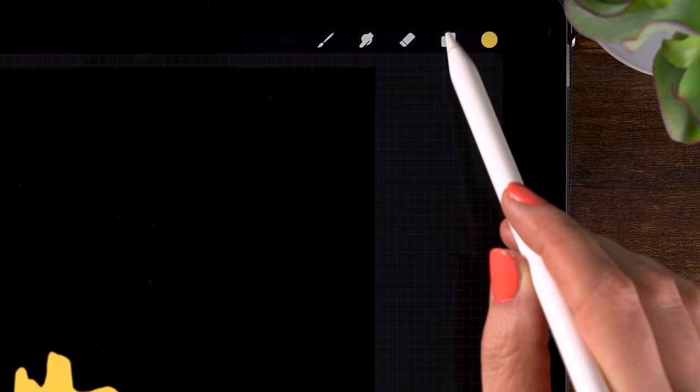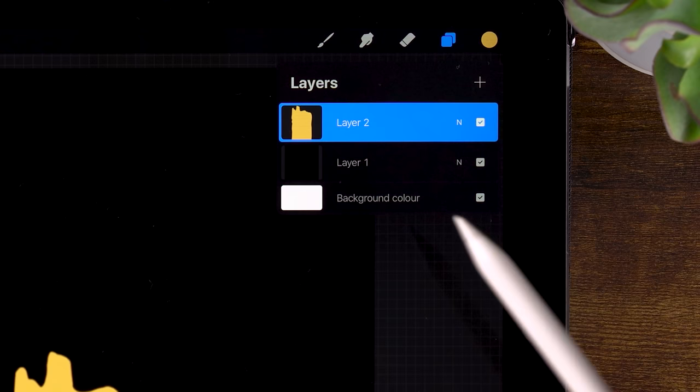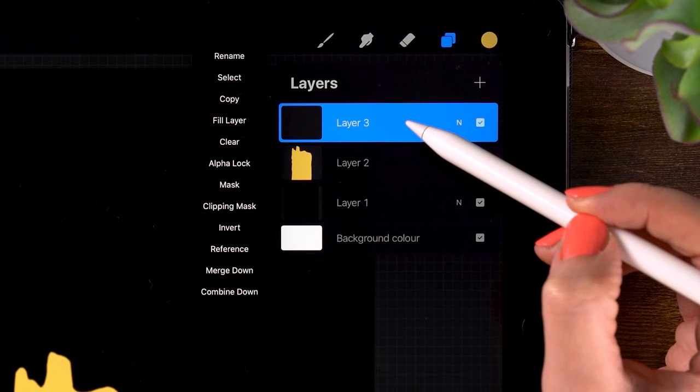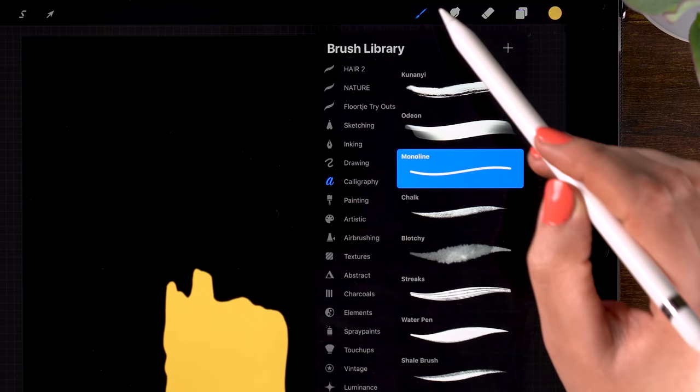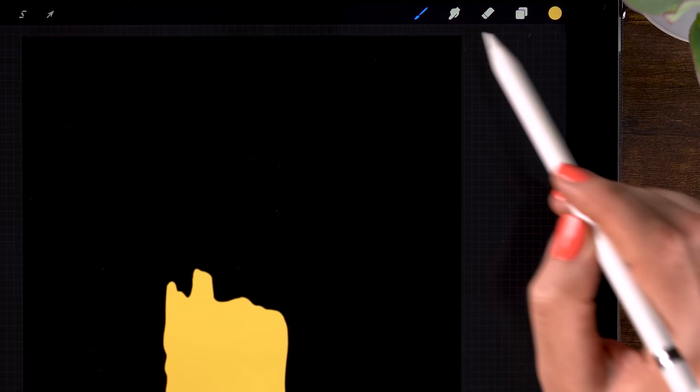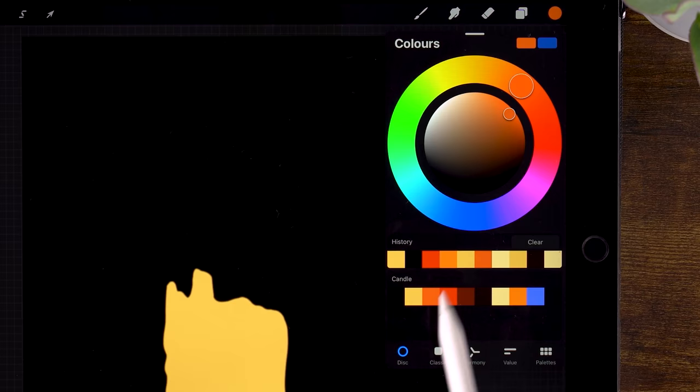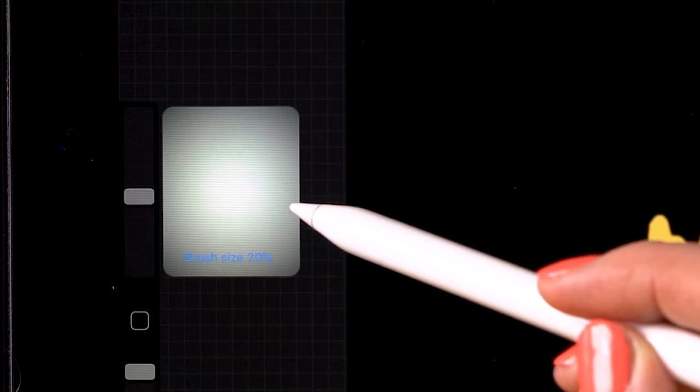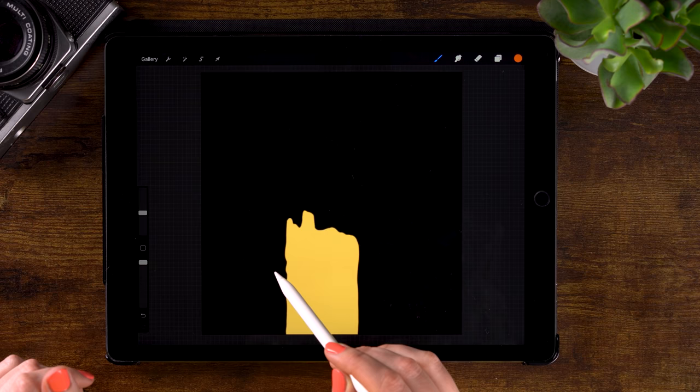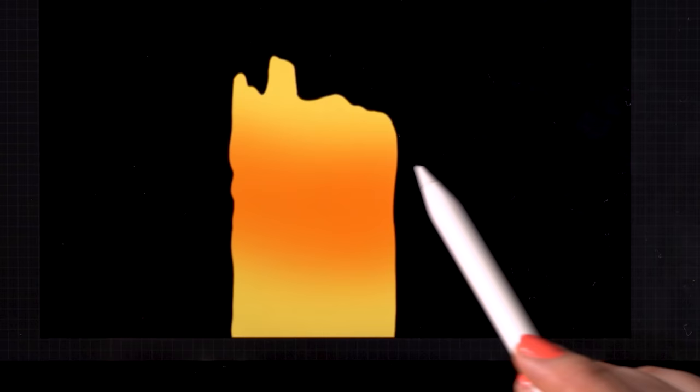And I will make a new layer on top of this layer by clicking the plus. And we will use layer clipping mask. Just click your layer and select clipping mask. This way, whatever we paint will only be visible on this candle shape. And we'll go to airbrushing and use the soft brush. And we'll pick our third color in the color palette. This orange. And let's set our brush to 20% and just glaze over the candle.